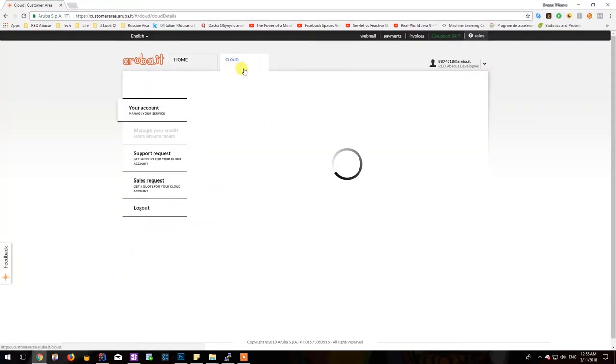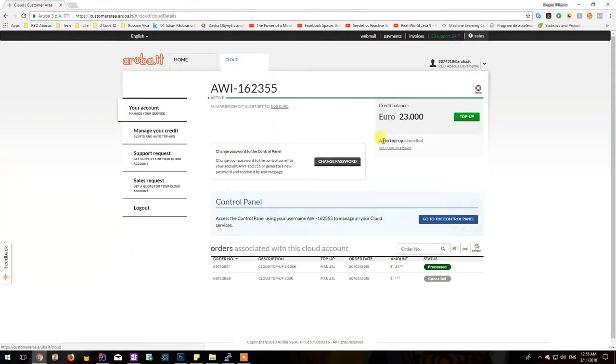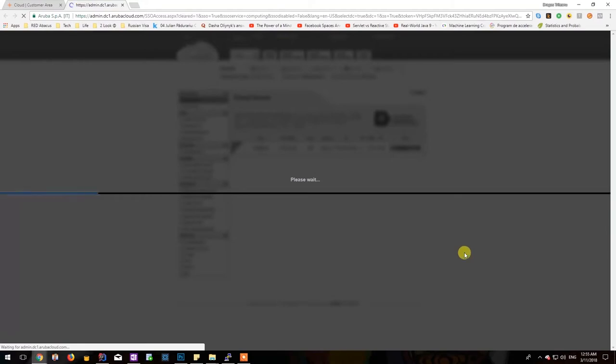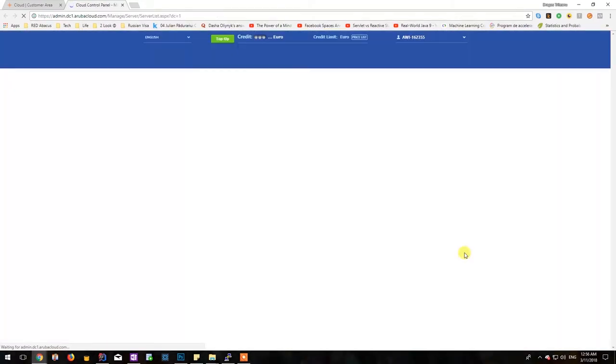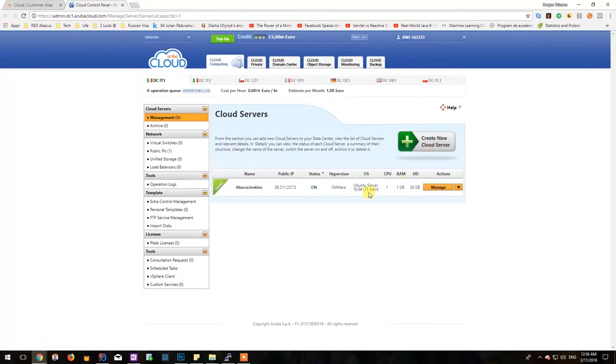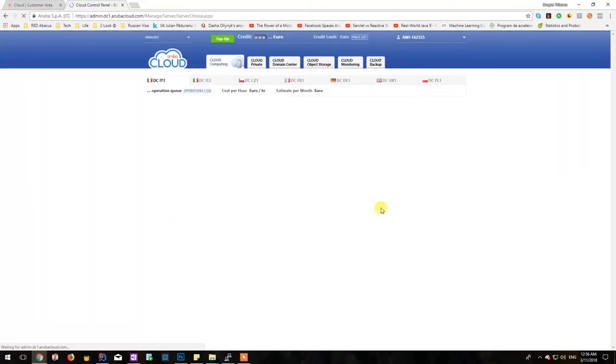We will be wanting to get to the control panel as there we can find configuration for each machine. There usually is a bit of loading involved with Aruba as a cloud provider so please bear with me. Okay so this is the control panel. We should now click on create new cloud server. I already have one created but I'll be creating a new one.